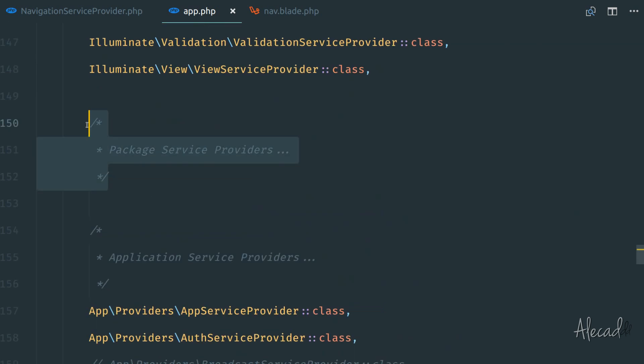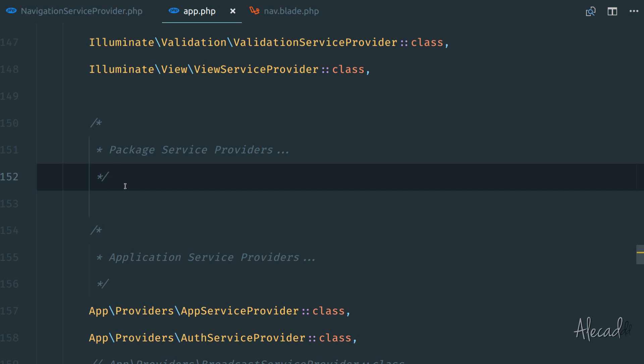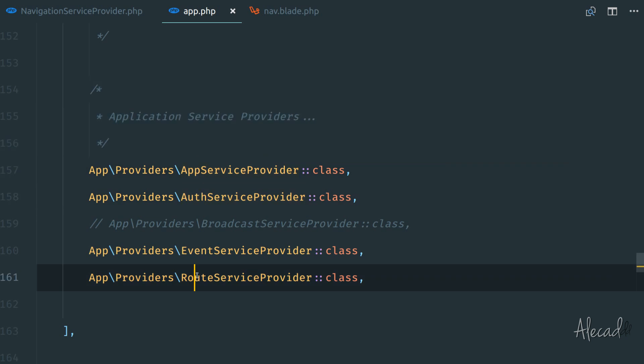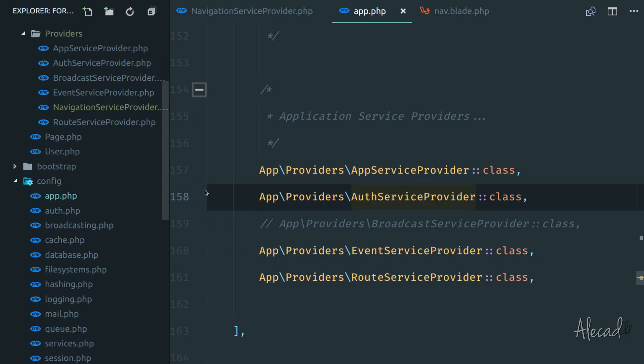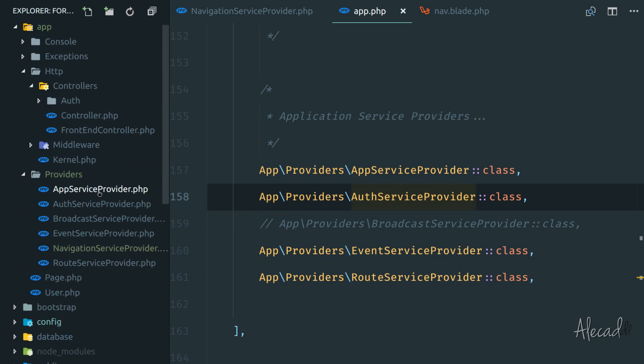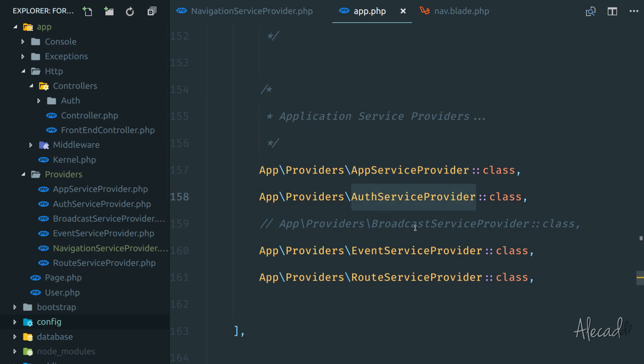If you scroll down, we can put here all the external packages of service providers. Sometimes you install a package and you need to register their own service provider. Here, we have the ability to specify our own application service providers. And if you check this list, it's basically identical to all the providers list that we have here.